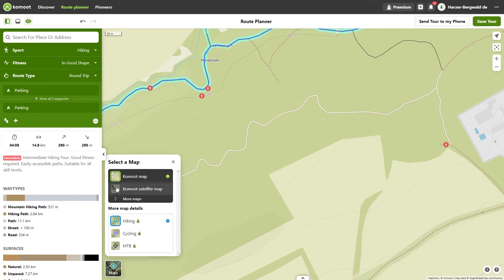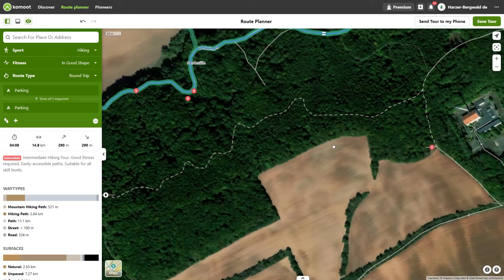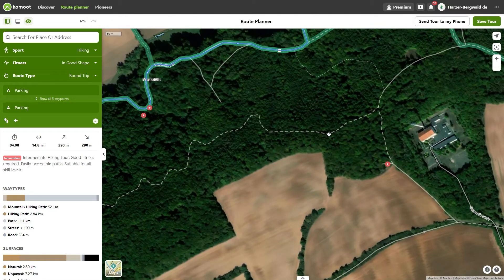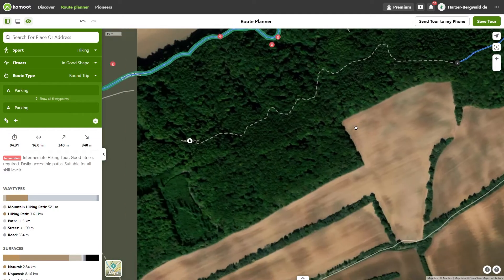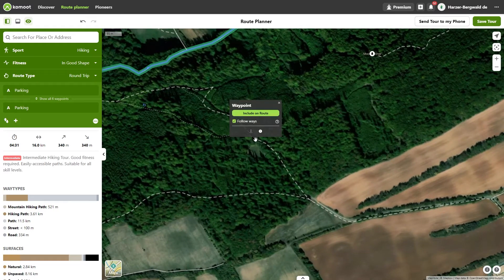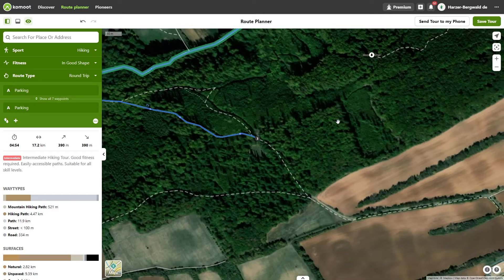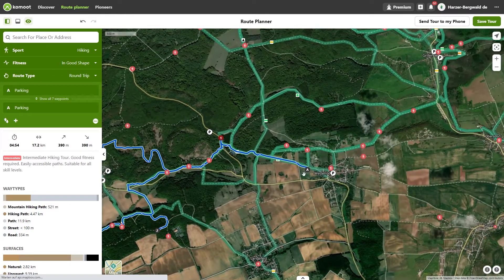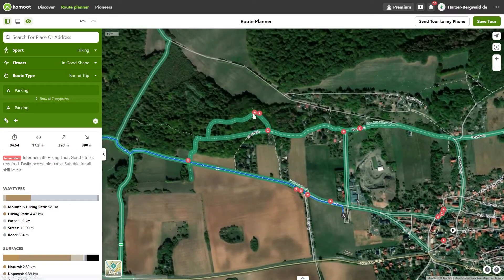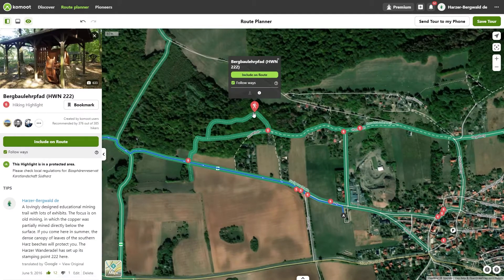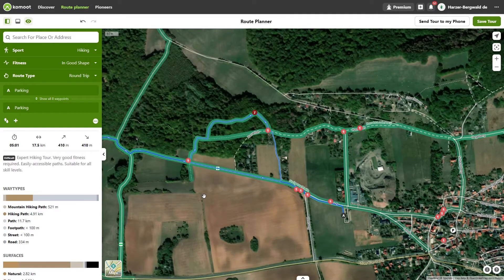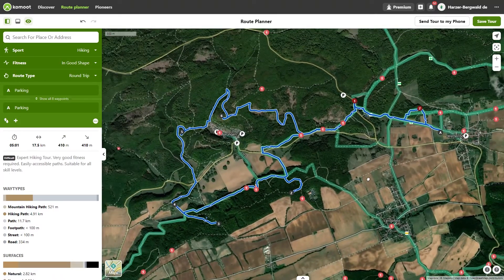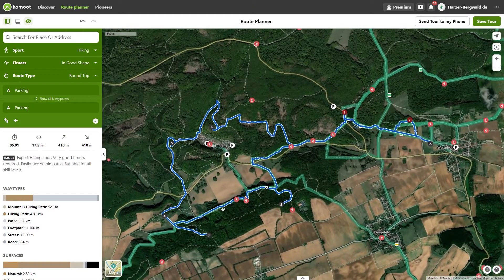I first set a waypoint where I leave the marked path network, and another where I meet a marked path again. To find these two waypoints more easily, I switch to the satellite map and set the two points, continuing to ignore the routing for now. Through the superimposed hiking highlights I can also see that I can include the Wettelrode mining trail. That should be enough — I've found enough destinations worth visiting: a car park, a place to stop, and plenty of exciting points. In the next chapter I'll bring order and structure to the route.